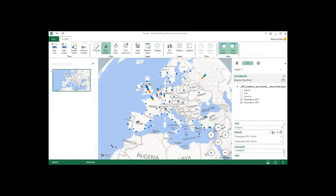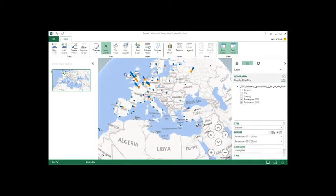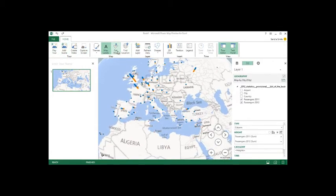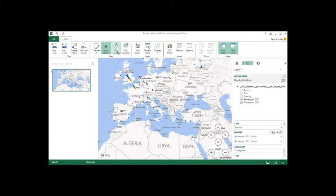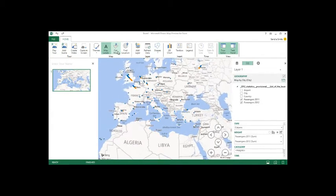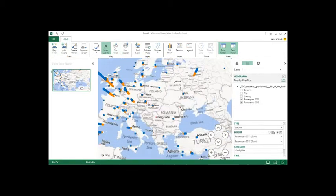So now we can get a sense of the world's busiest airports, we can do screen captures, we can create videos, we can play tours if you want. Or we can just flatten it out if we wanted to. So there's lots of options that you get. And we'll go into those in a bit more detail in a second here.